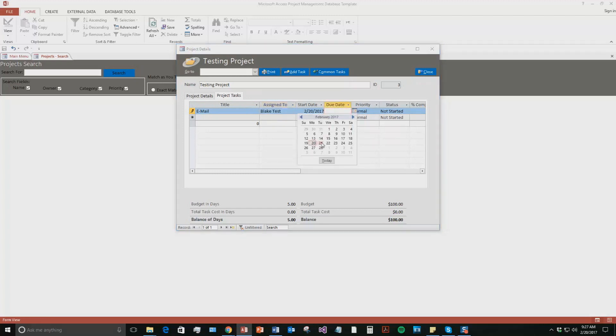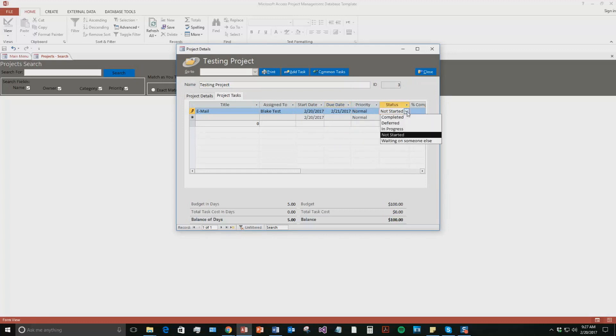I'm going to say the due date is tomorrow, so you need to send out all emails by tomorrow. Status, it's not started still. And priority, we'll say it's normal priority.